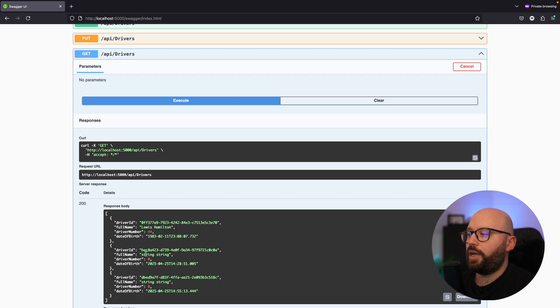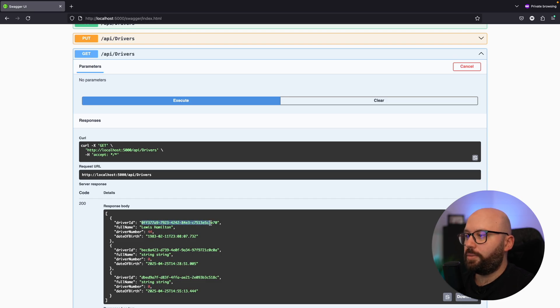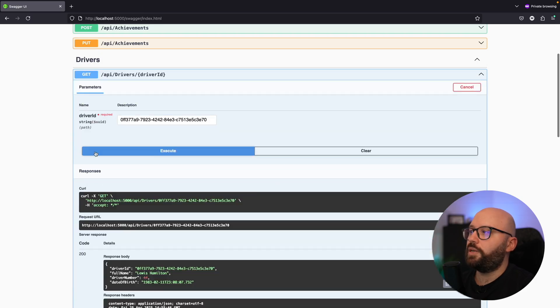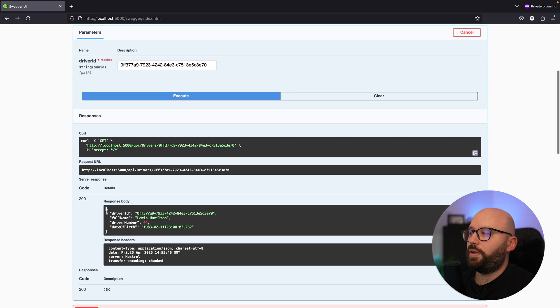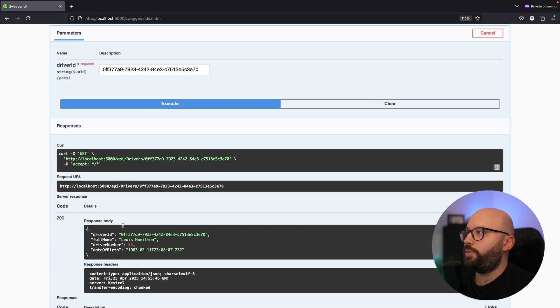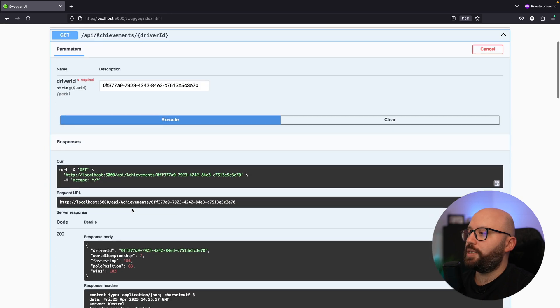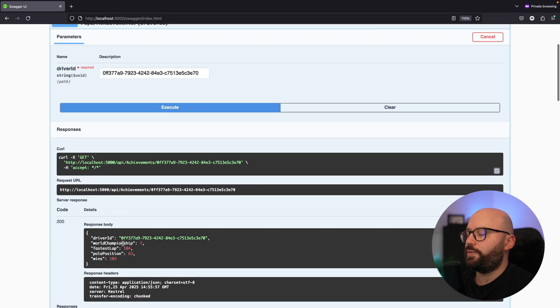I have one driver here which is Lewis Hamilton and two other random drivers I just created. If I select the Lewis Hamilton driver ID and go to get driver by ID and execute, I get my driver information back. And if I want to get the driver's achievement, I just go and get the driver achievement for that driver. So this is going to be version one of my API — two straightforward controllers where I can do get and set for all the different information.